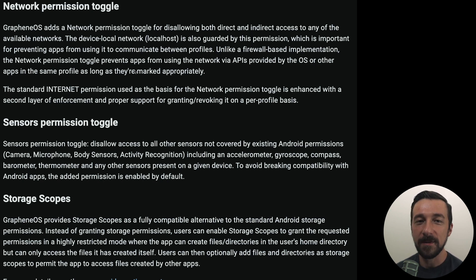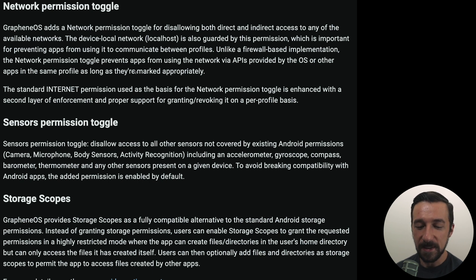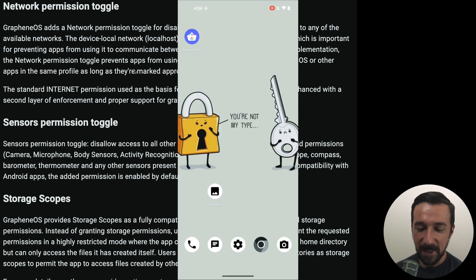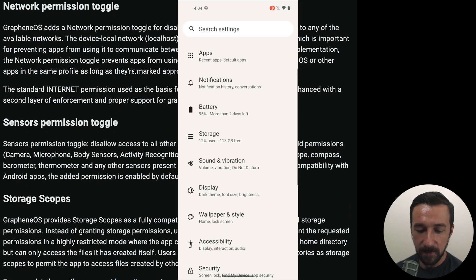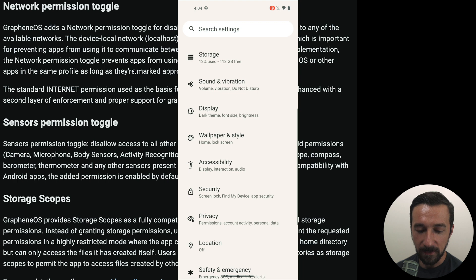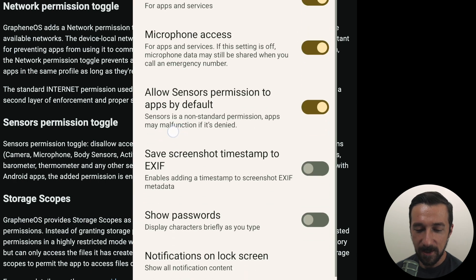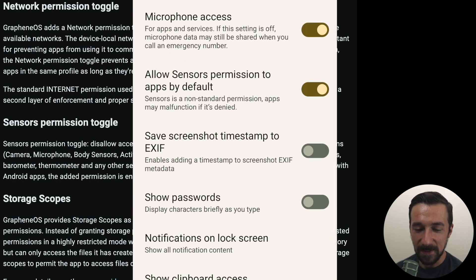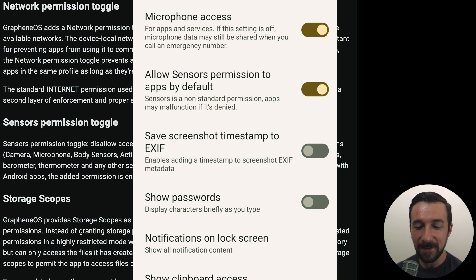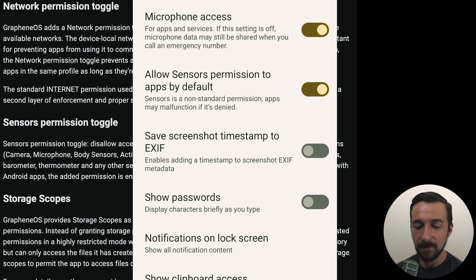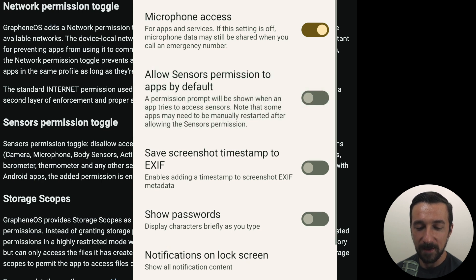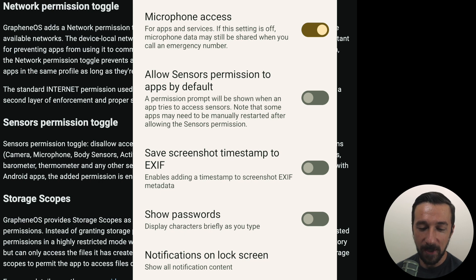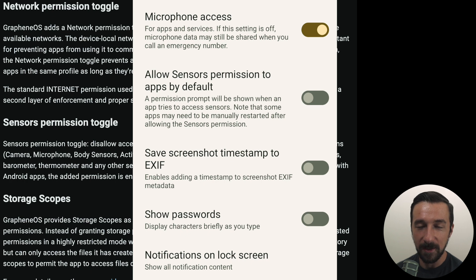By default, the sensor permission is allowed for any app you install, but recently a feature was added in the settings which allows you to disable that. To access that, we're going to go into settings, scroll down to privacy. Right here we can see allow sensors permission to apps by default. Sensors is a non-standard permission. Apps may malfunction if denied, which I'll be demonstrating shortly. So we're going to disable that. Now sensor permissions are not allowed by default. Also the note here describes that some apps may need to be manually restarted after allowing the sensor permission for it to work correctly.